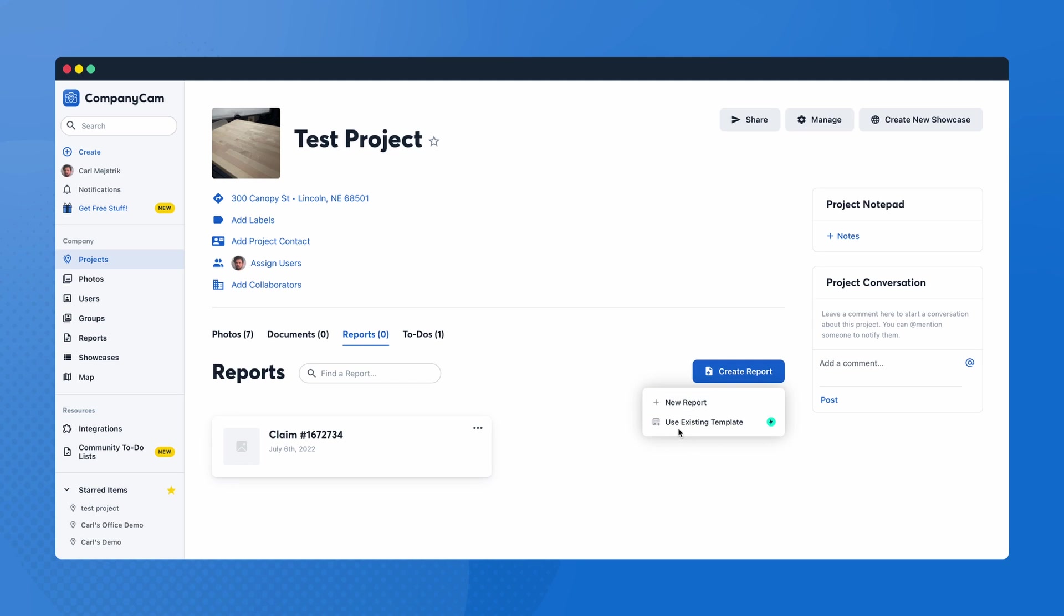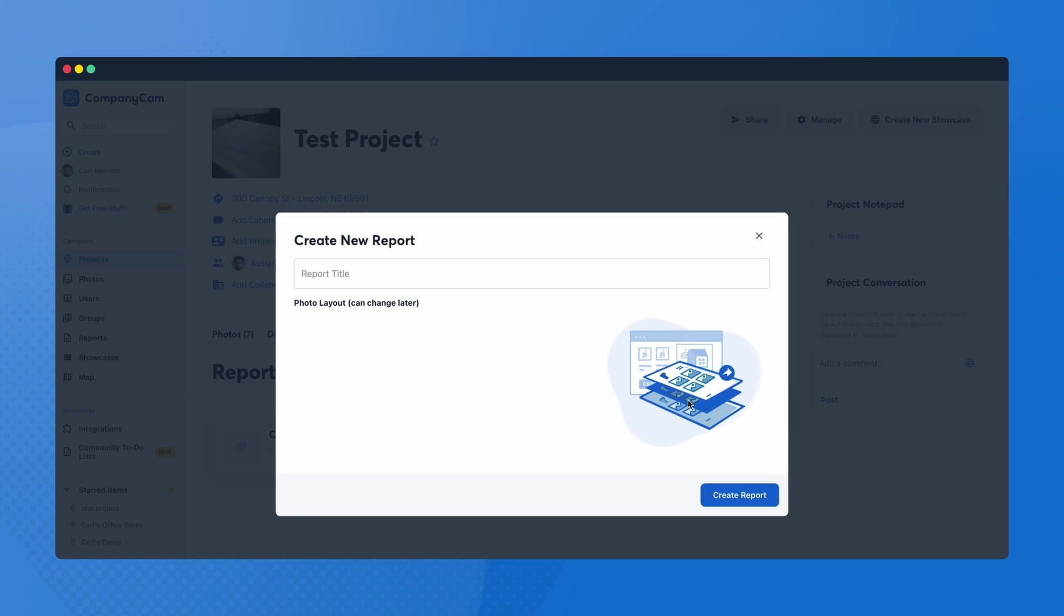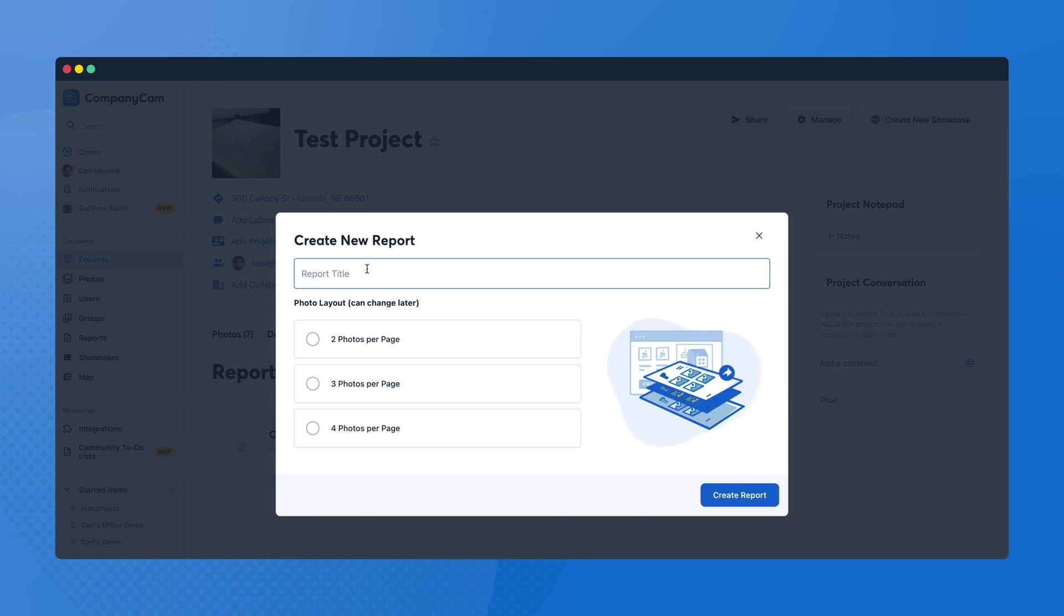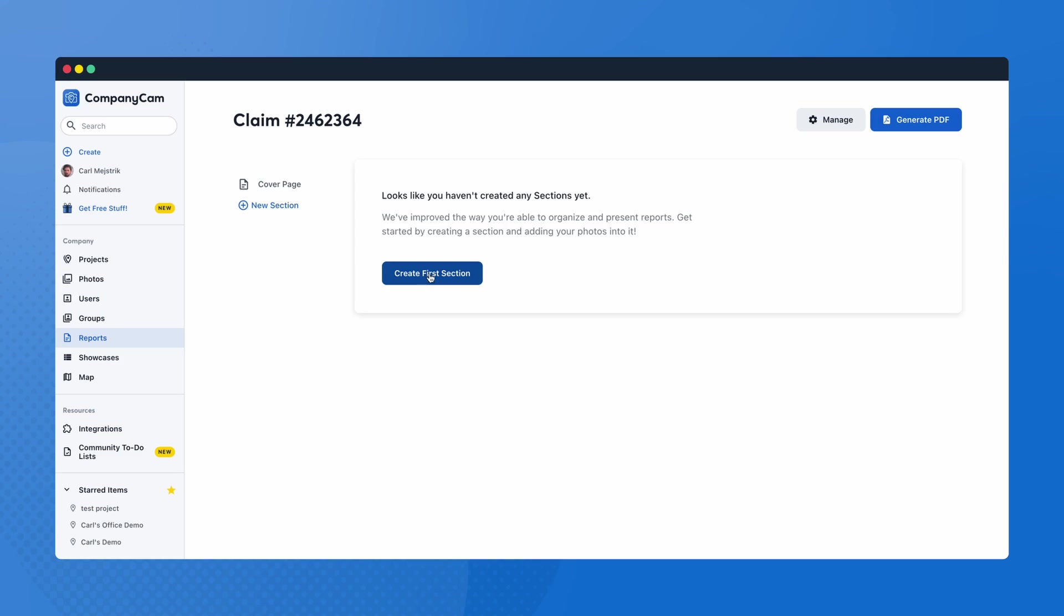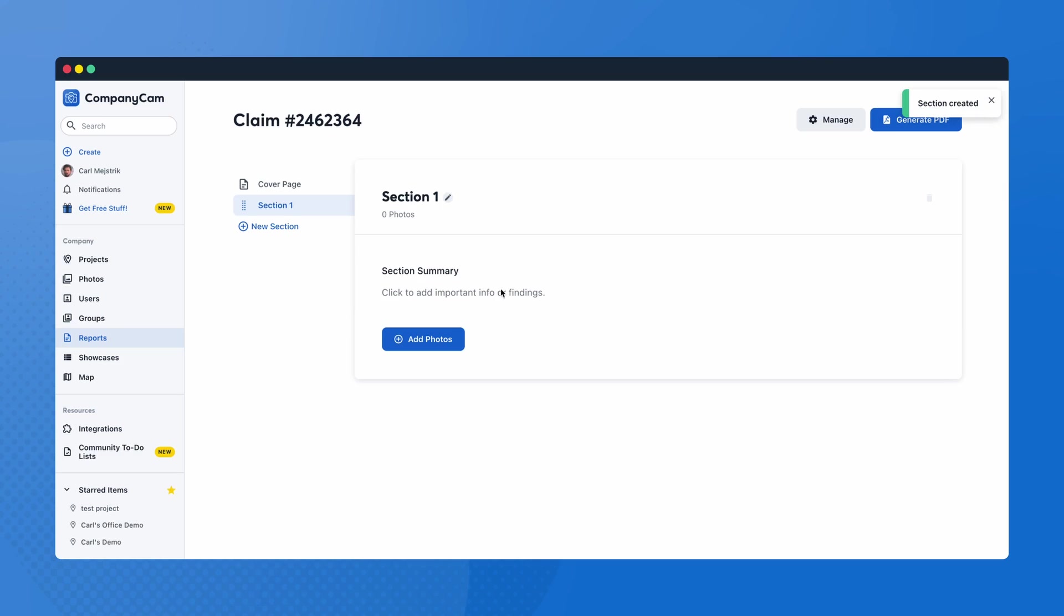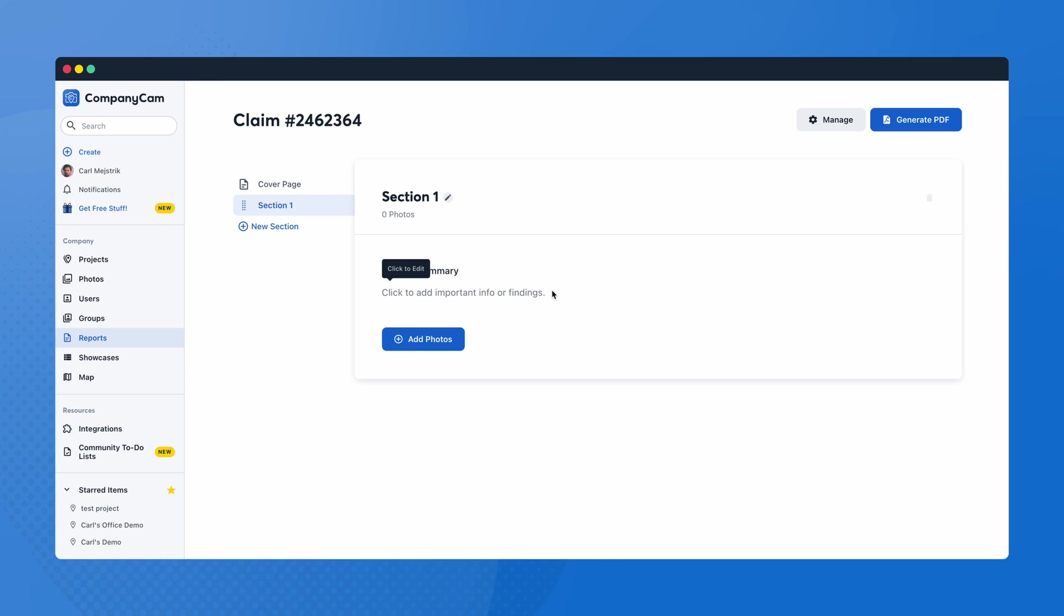Once we have all of our photos, basically the last step of CompanyCam is compiling them together so that ultimately we can get paid faster. And that's where our reports are gonna come into play. Now on our premium version you can use existing templates so you won't create these every time. With our new report, you're gonna go in, give it a little title there. So let's just say for example we're dealing with a claim here. You can do either large, medium, or small photos, whatever you prefer to utilize. Once we create that report, you're gonna break this up into different sections, similar to how we did those to-do lists.